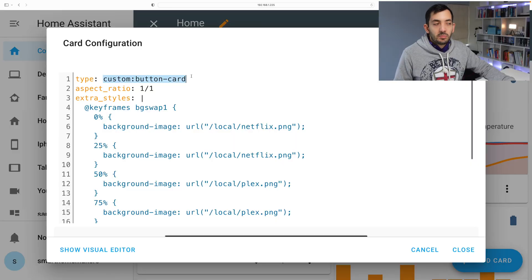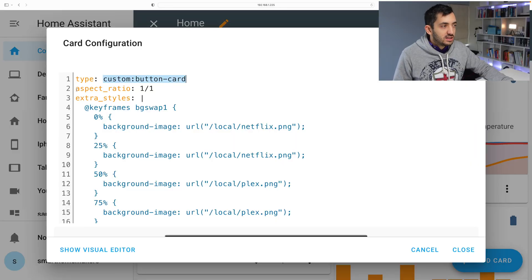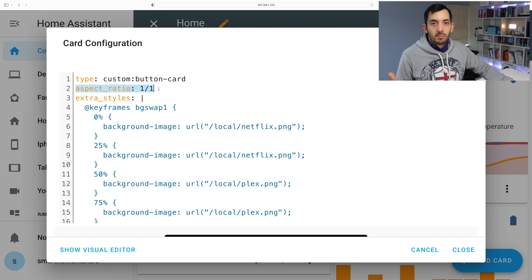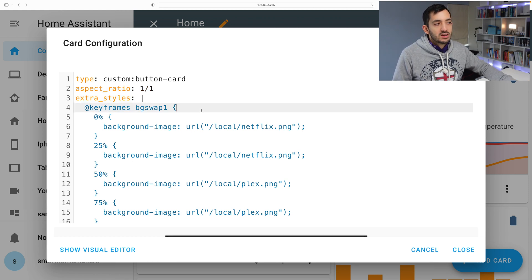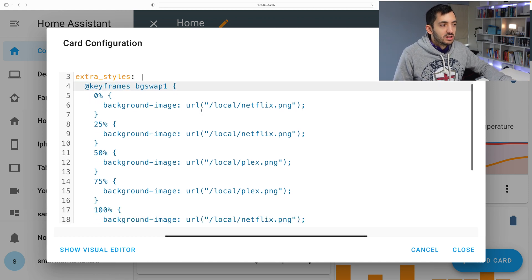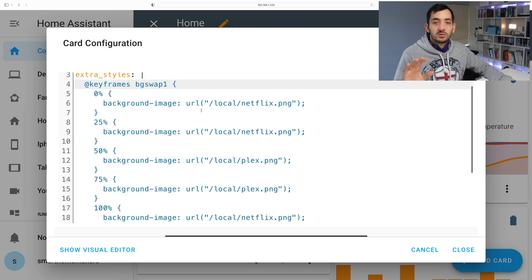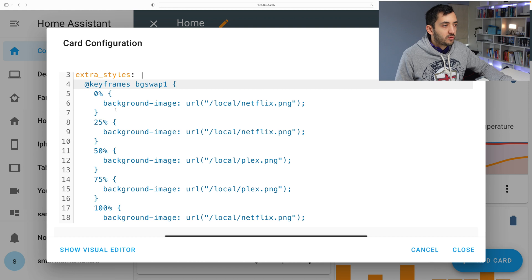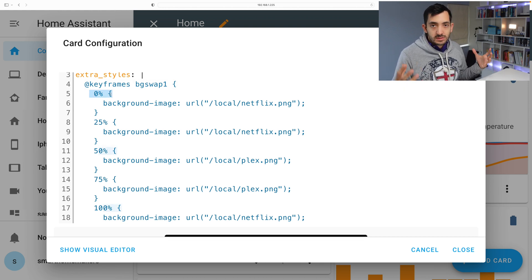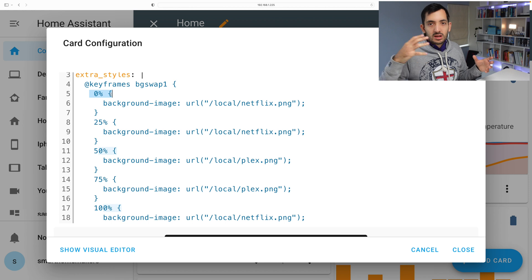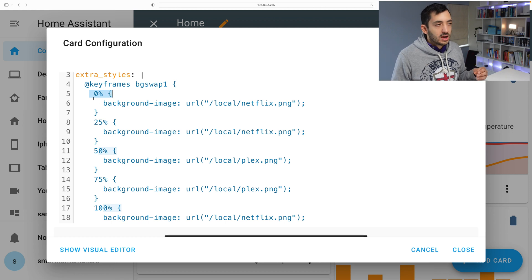I'm using a custom button card. The aspect ratio is one by one, and here I have the extra code that I'm using to do the swap. So you can see that we have a zero to a hundred percent concept, and then it will start looping again.